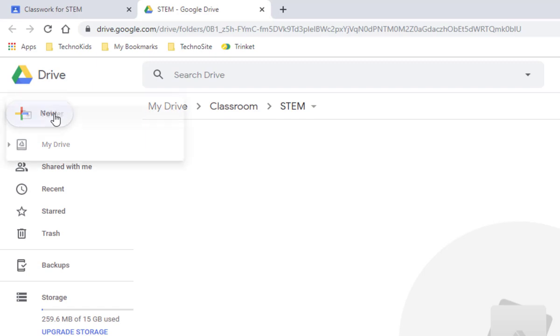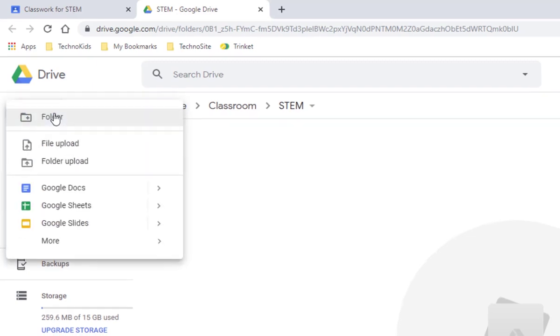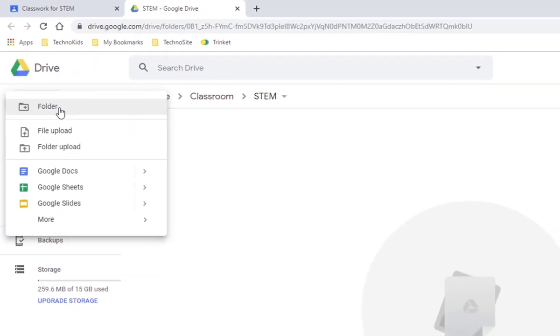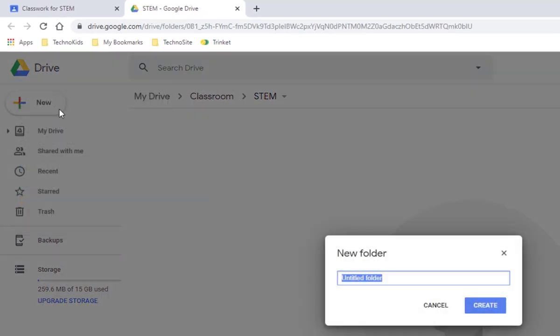Ask your teacher which project you're going to be starting with. Click New and choose Folder. Type in the name of the project and click Create.